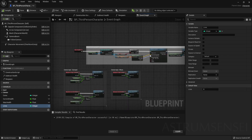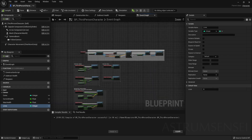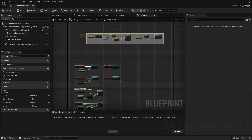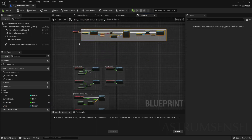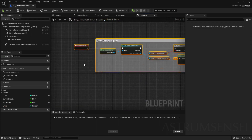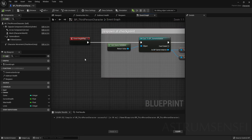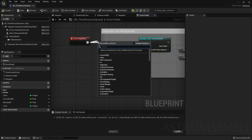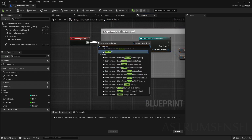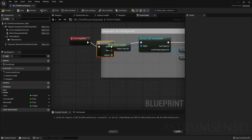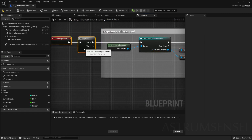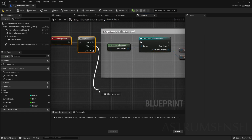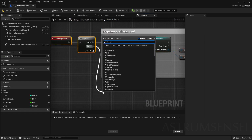Now at the Event Begin Play we are going to select everything and push it up, and then we are going to be adding something called a Sequence node. A sequence just executes several things in the correct order — one then two.